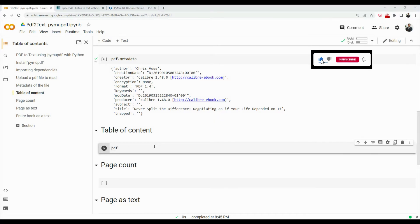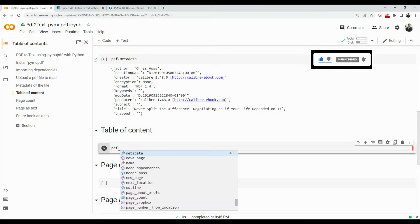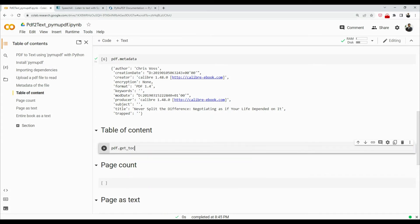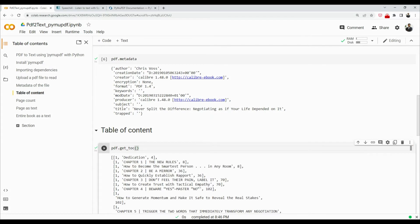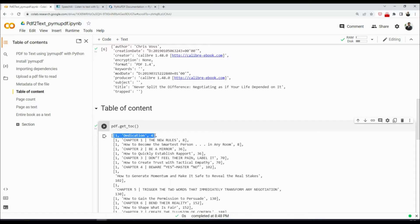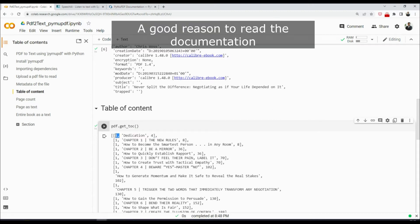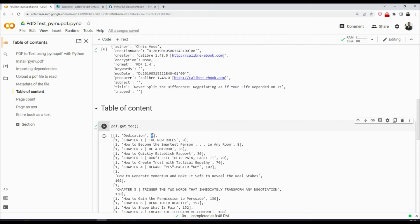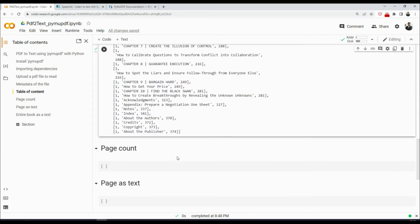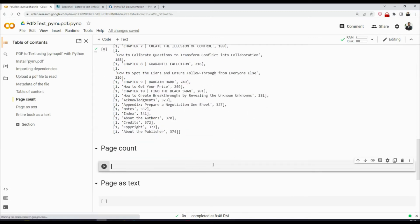Now let's see how we can get the table of content. That is also very simple. You need to say pdf.get_toc. This is the function and this will return a list of lists. pdf.get_toc will return a list of lists and each item in the list will contain three items. I'm not sure about the first item, but the second item is the name of the chapter and third item is the page on which this chapter starts.